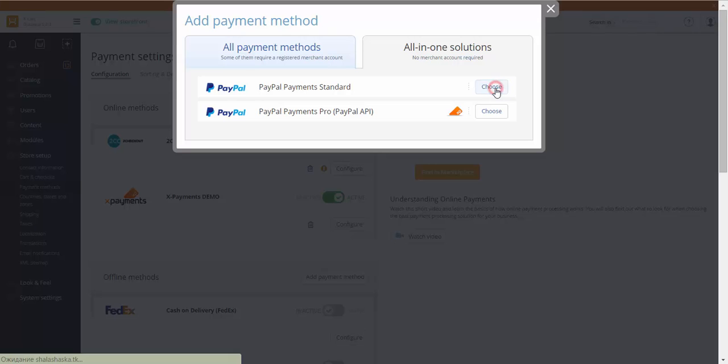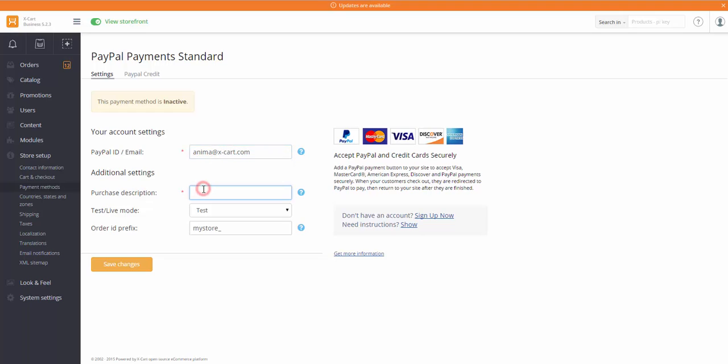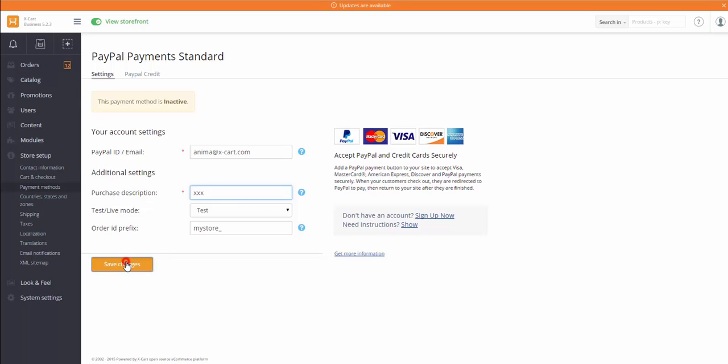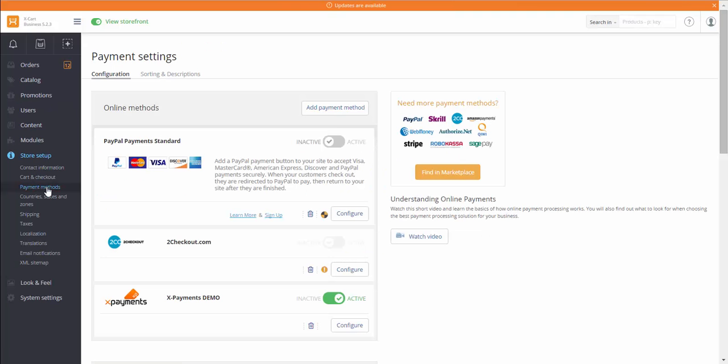To add a payment method, click Choose and in the open page fill in your account information provided to you by the payment system and change the method settings according to your requirements. Click Save changes. The method has been added and we need to enable it to make it available to your customers.